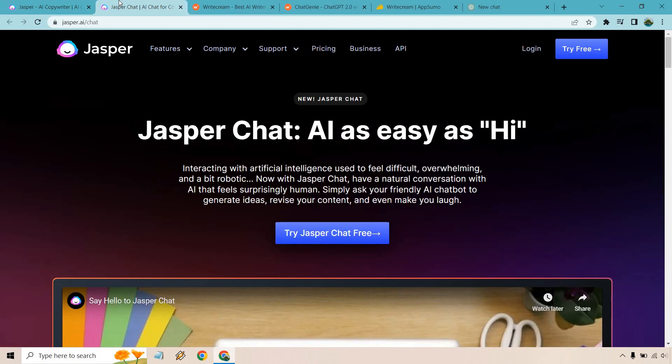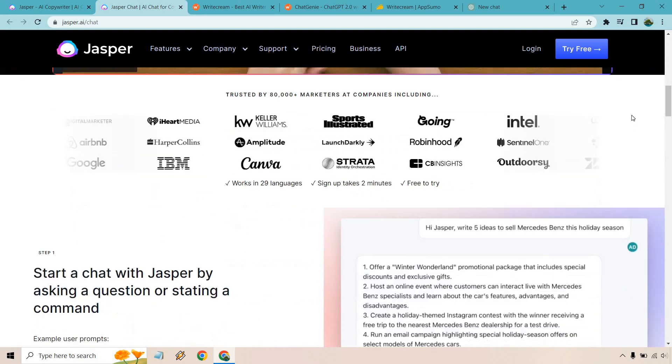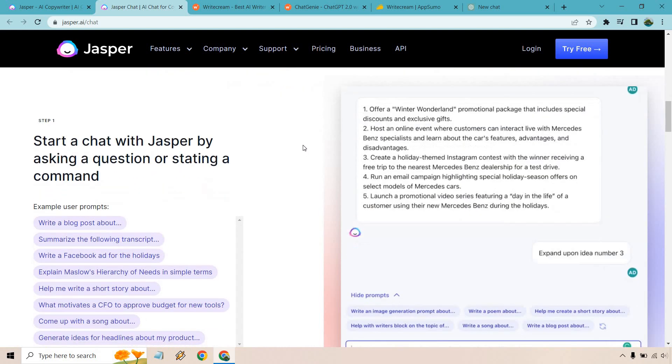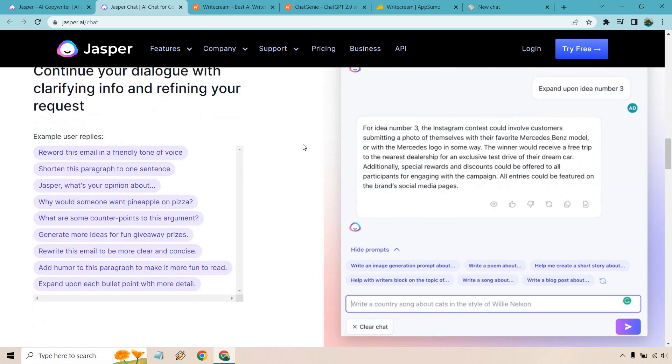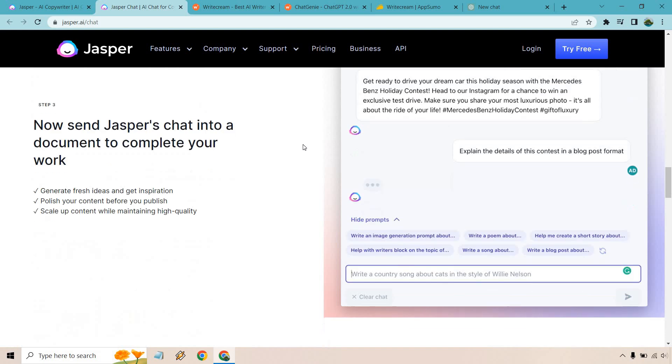They also do have a very specific Jasper chat where you can pretty much do the same thing like Chatsonic where you can ask questions. You could add information in there. It'll pretty much go back and forth whether you want to ask questions, generate content, and so forth.